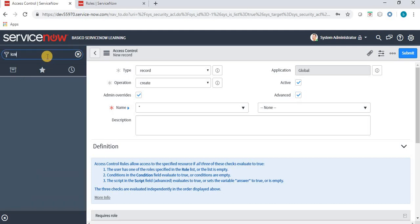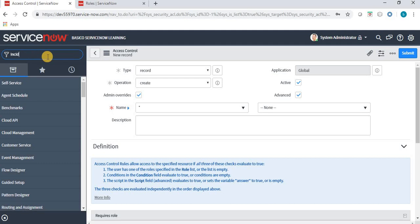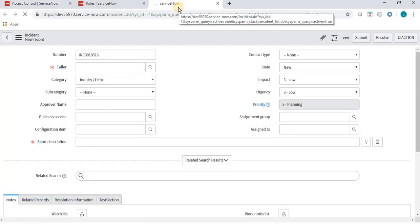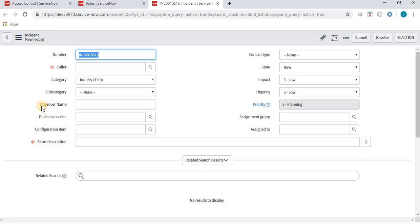Let's see where we implement this Access Control List — I will open an incident form. In the incident form we have lots of fields, and I will apply an ACL on the Approver Name field. The functionality should be: if the user has the New ACL role we created earlier, then only that user can edit the Approver Name; otherwise it will not be available for other users to edit. For other users without that role, the Approver Name field should display as read-only.